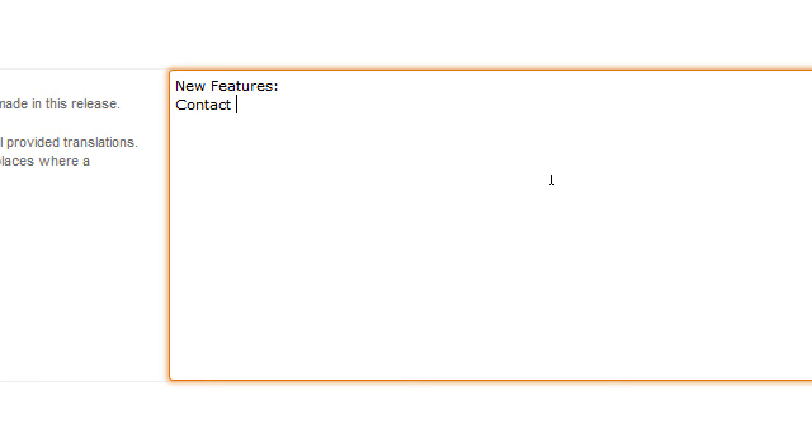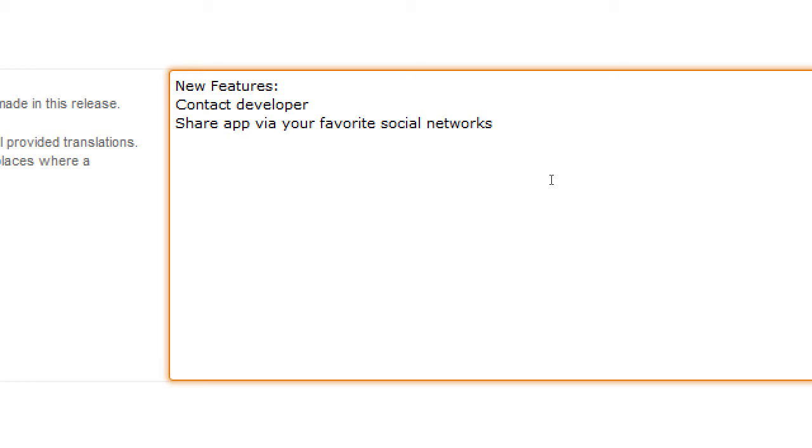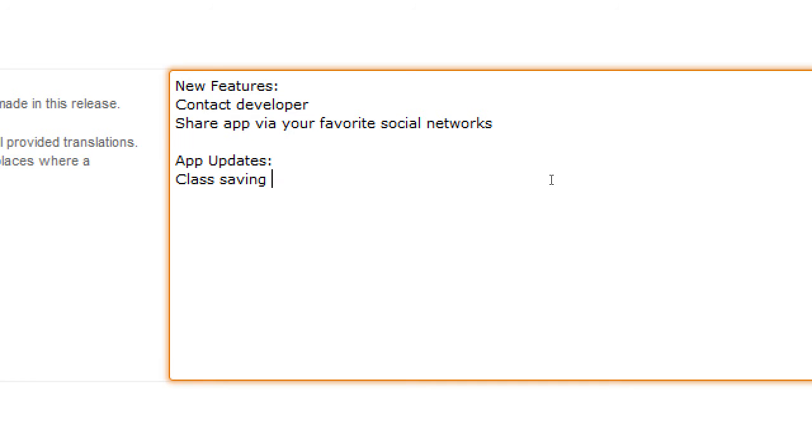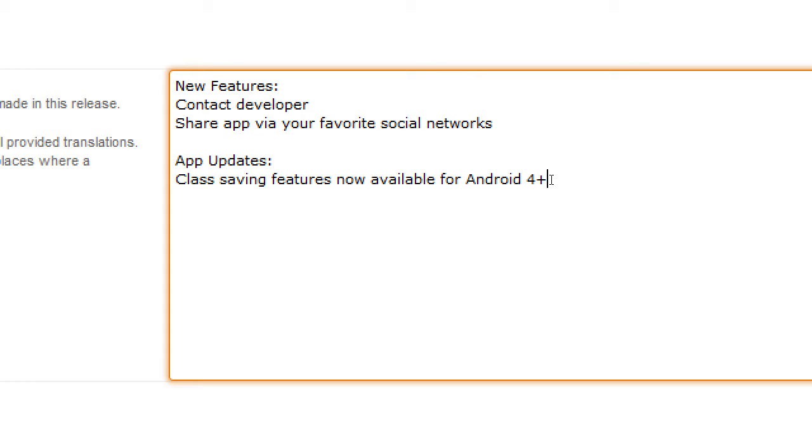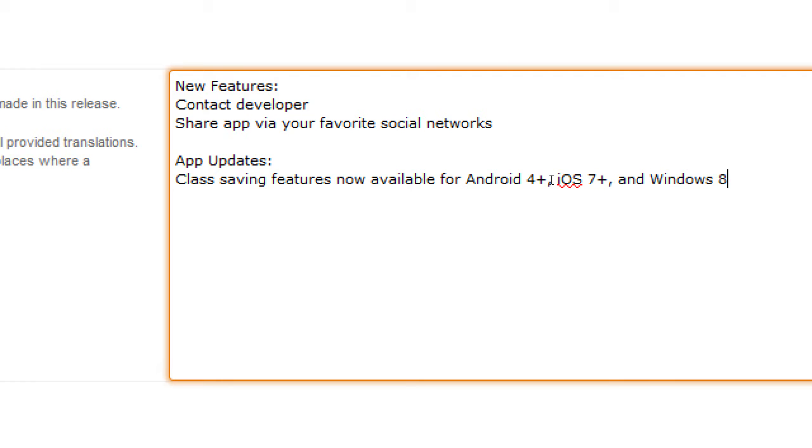Contact developer. Share app via your favorite social networks. app update. Class saving feature. Features only now only available Google for Android 4 plus and iOS 7 plus. We also had Windows 8 plus.